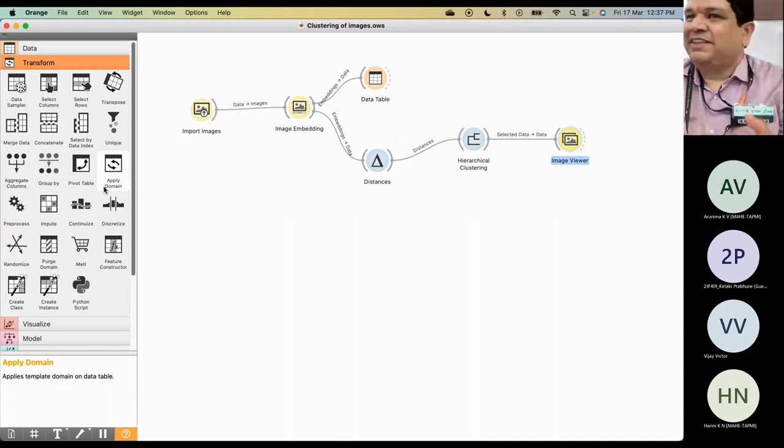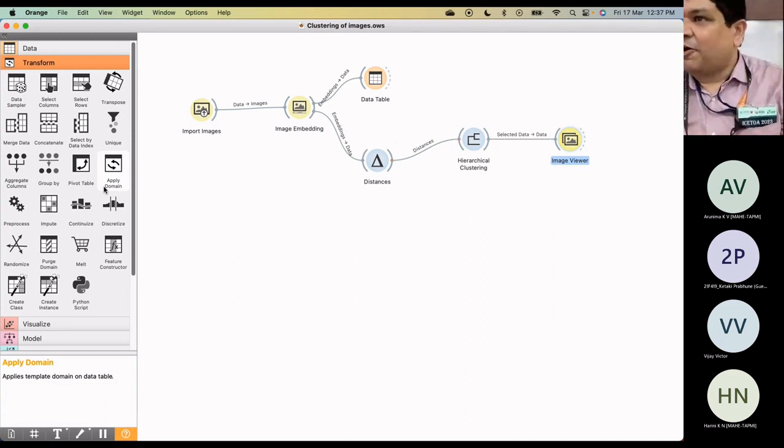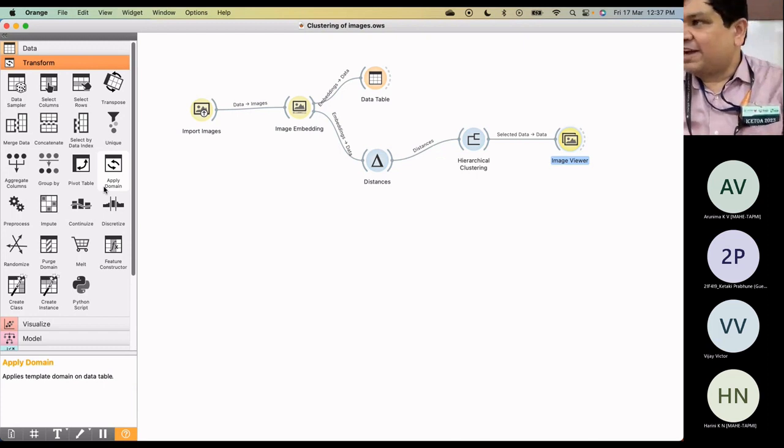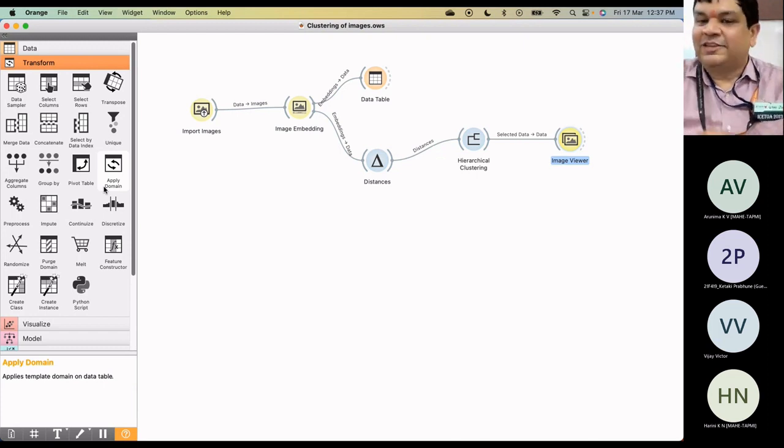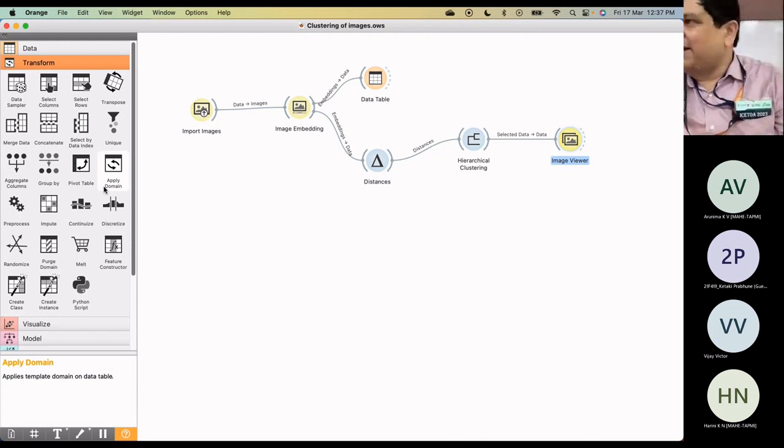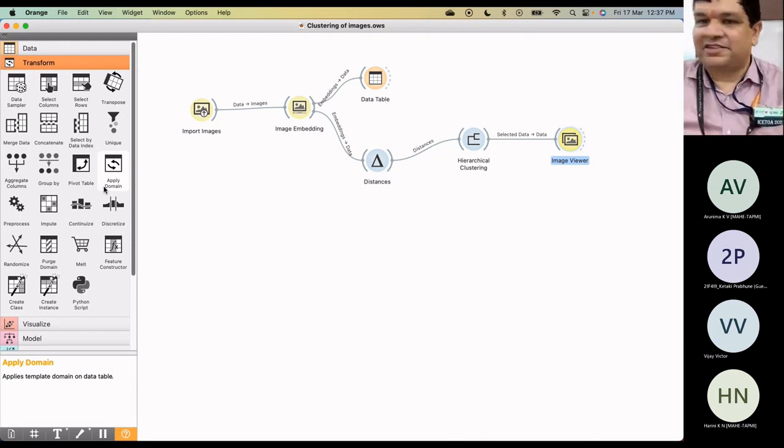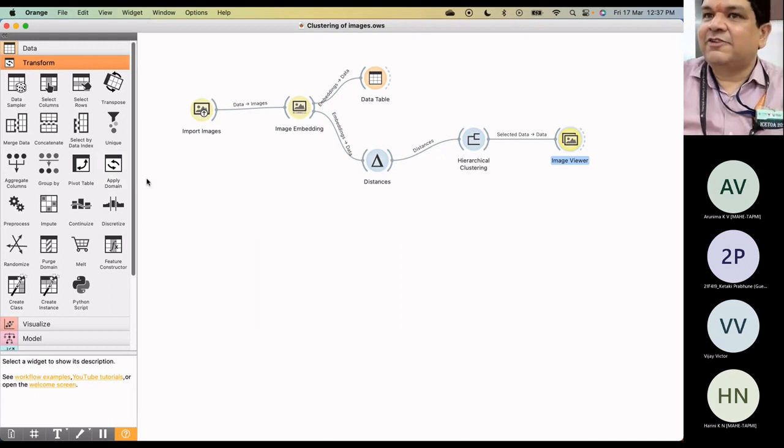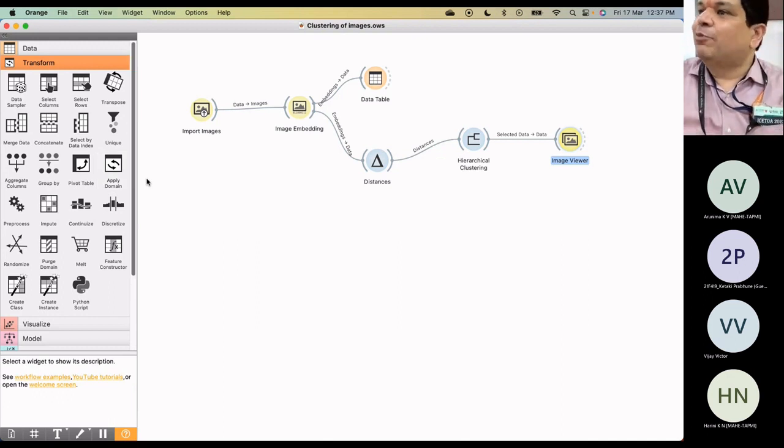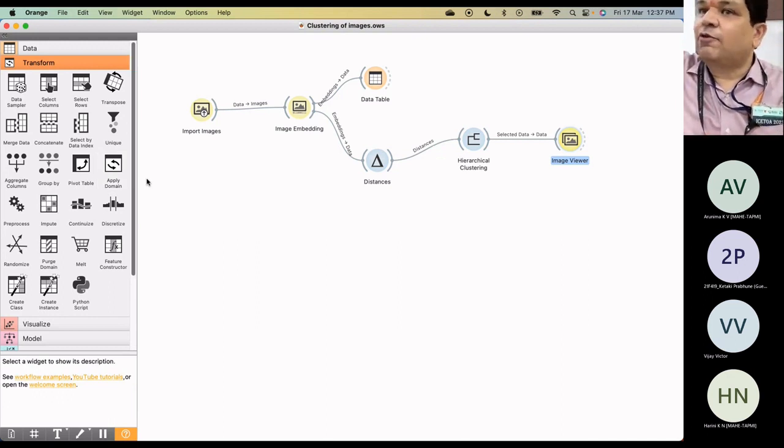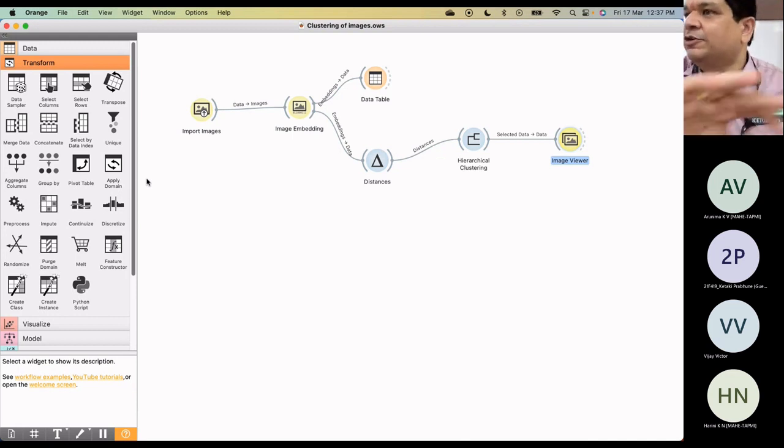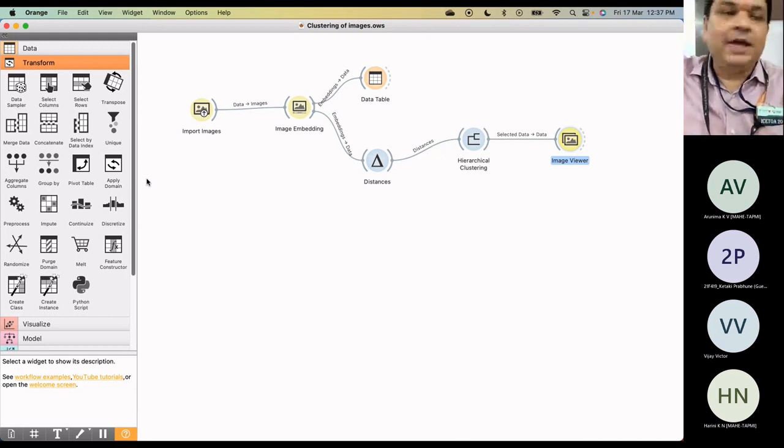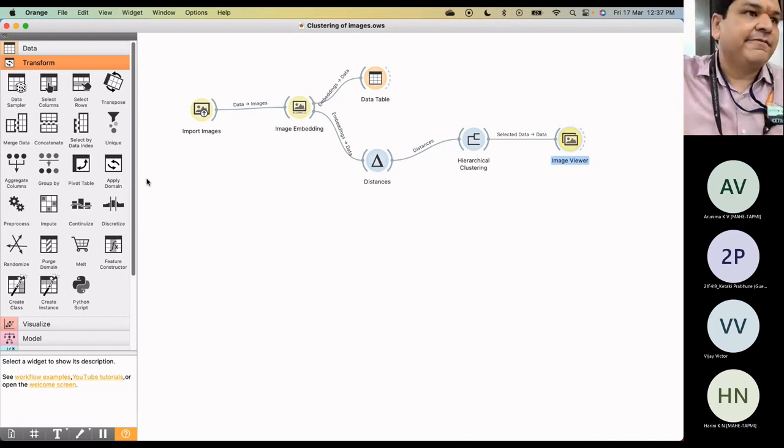Right, so let me explain. It's very simple. Now that you have got an idea of hierarchical clustering, I'm conveying the same idea here with images. The first thing we do is import the images. I have kept all the images in a folder, so you just have to import that file.